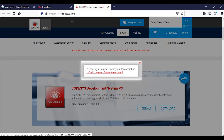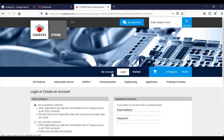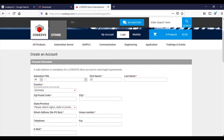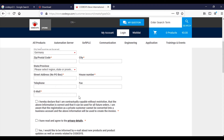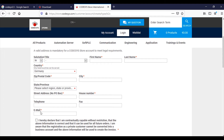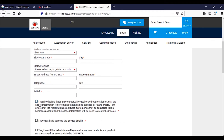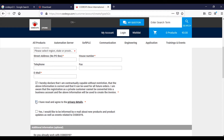First you need to login or create an account. If you're going to create an account, you need to select this: 'I am a private customer, create account.' Then you need to fill out these fields with your email, address, city, postal code, country, name, etc.